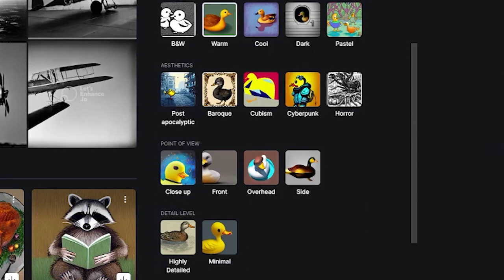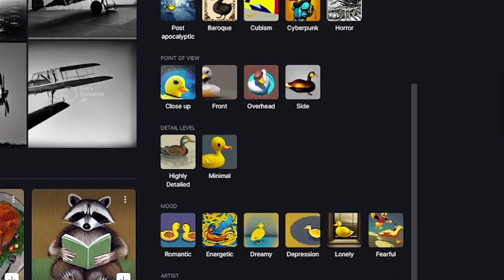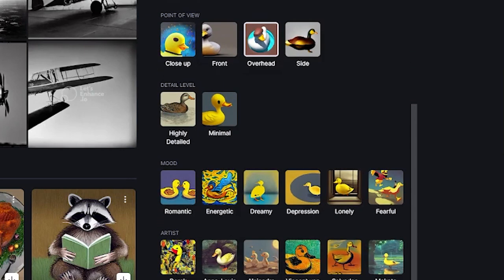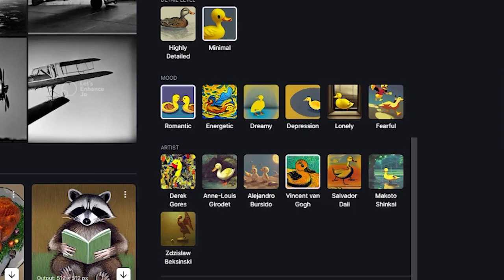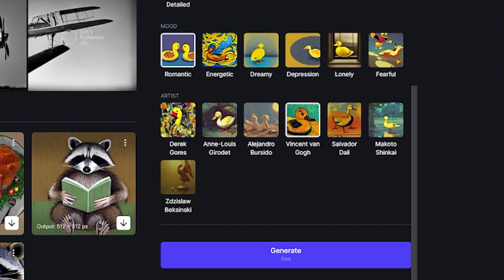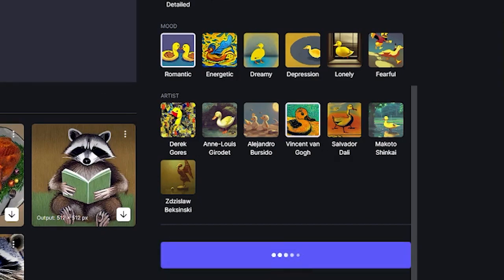Next, we have Aesthetics, which I'm not going to select — and yes, you do have the option of skipping certain categories. Then we have Point of View, which is basically the framing of the shot, which I'm going to do overhead. Detail Level, we'll keep it minimal. Mood — I'll select Romantic. For Artists, let's get Vincent van Gogh. Once you've selected everything, go down to the Generate button, click it, and wait for the image to be generated.